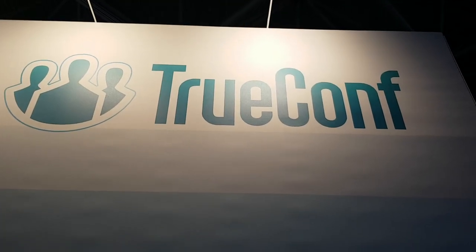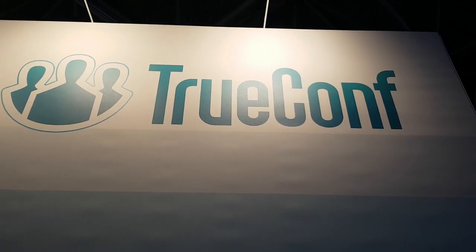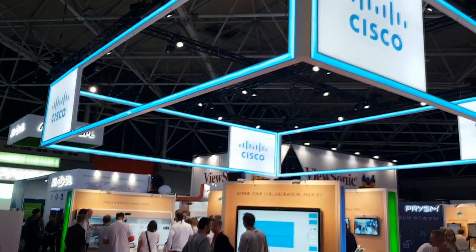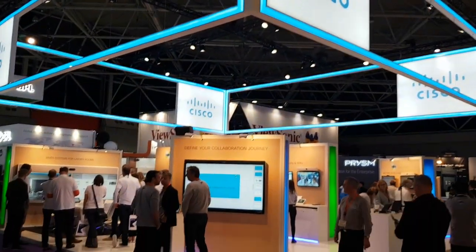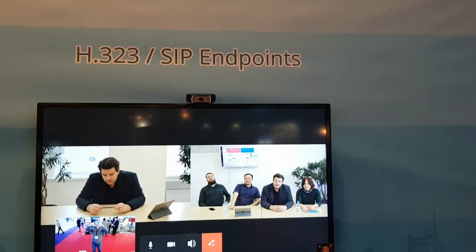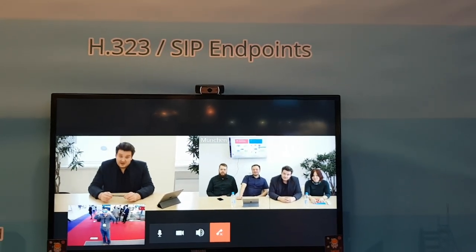Hi, this is Lev again on TrueConf Booth at ISC 2019. We stand next to the biggest players in our field, Cisco and Polycom. Today I'm going to tell you about a new solution.